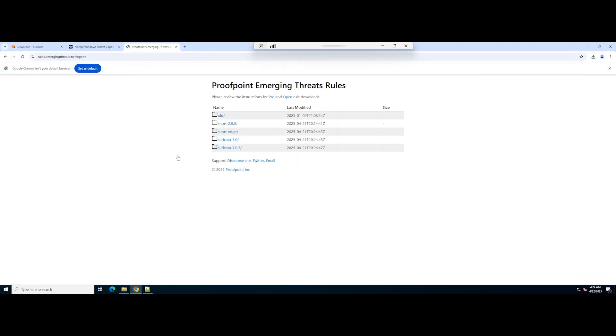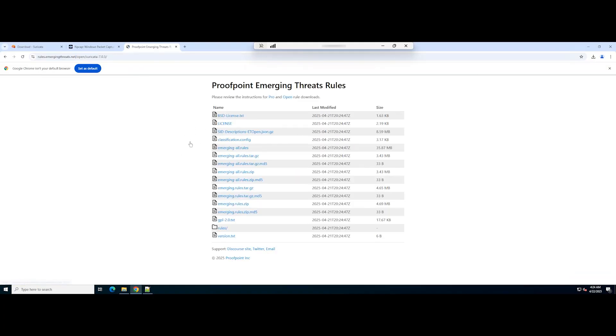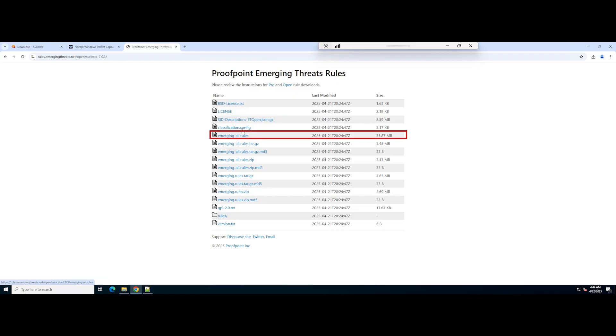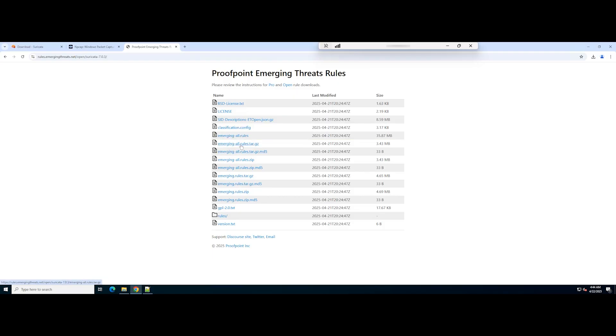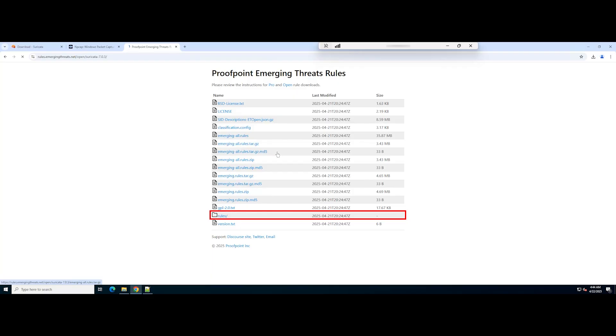Here, select the closest version to your Suricata. You can download all the rules from Emerging All Rules, or if you want something custom, you can go to the rules directory and choose what suits you.